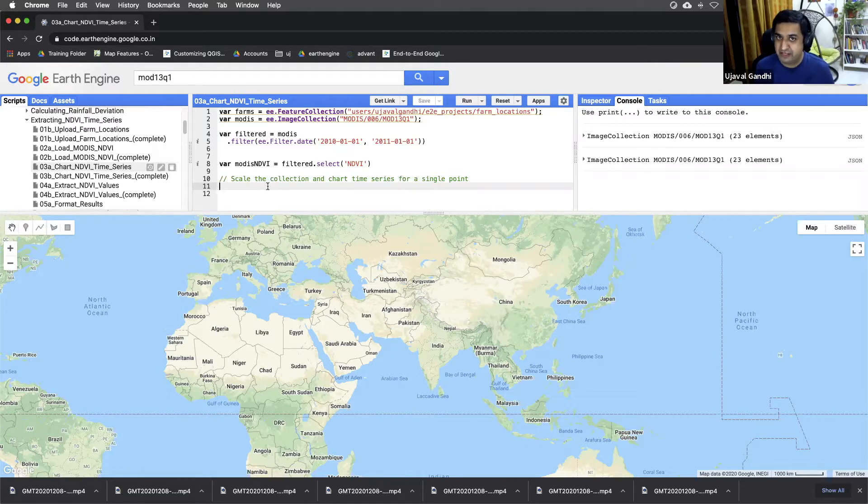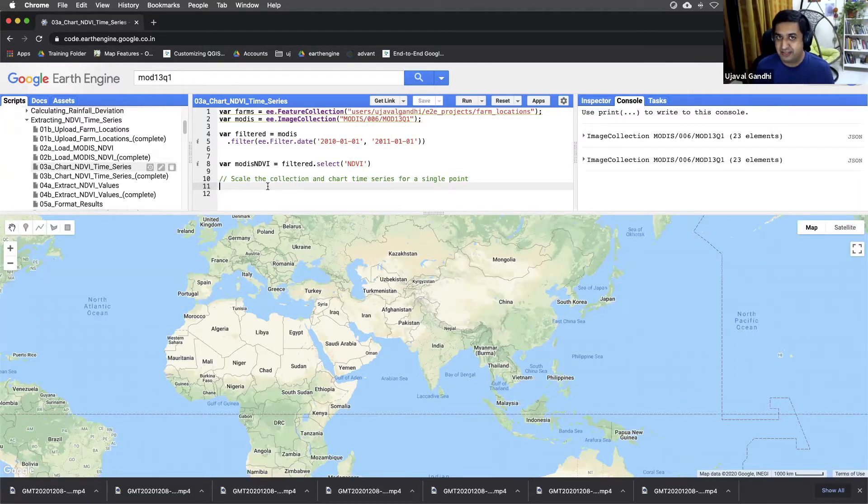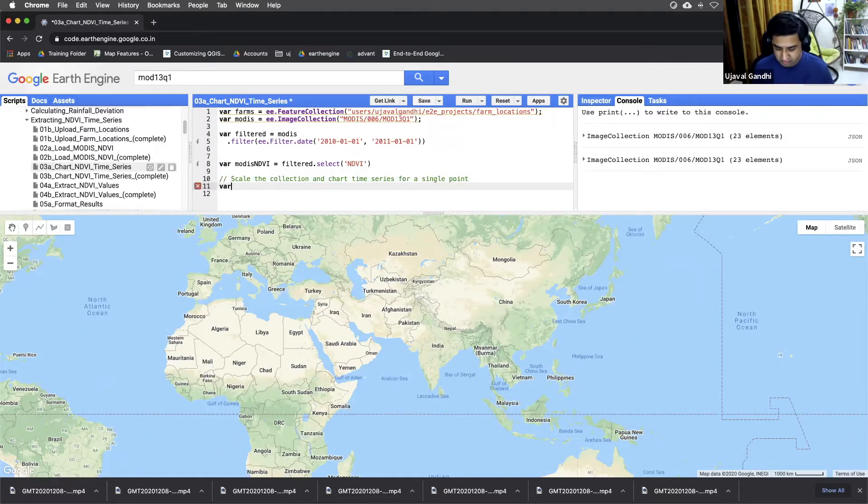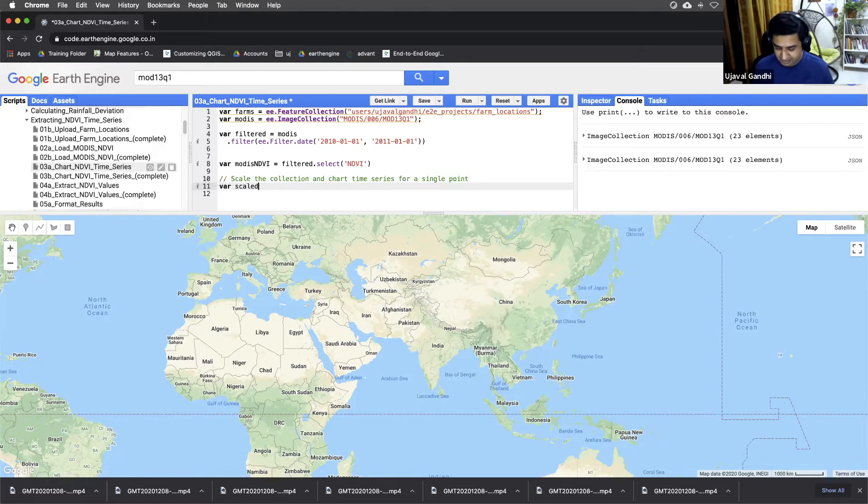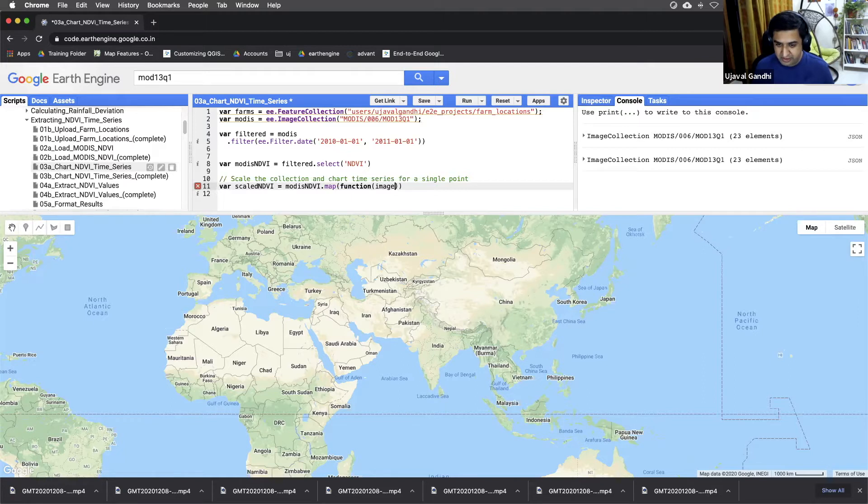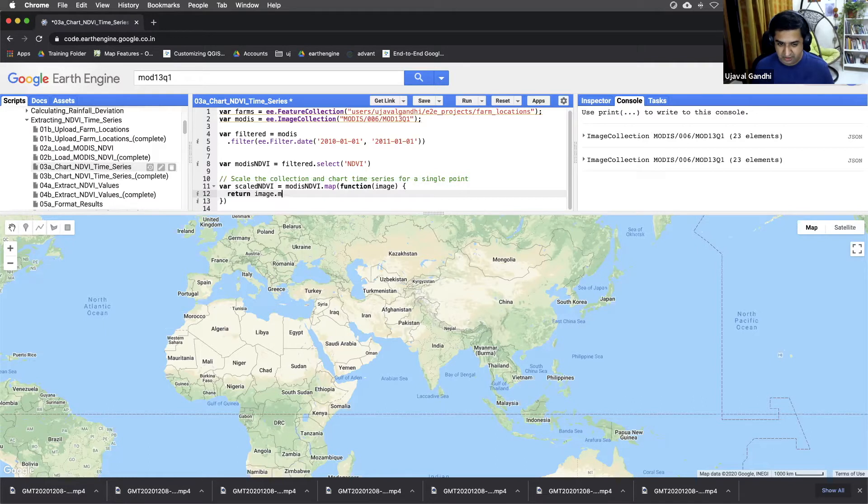We need to map a function that can take one image and return the scaled image. And once we map that function, we'll have a scale collection. So let us do a scaling NDVI. We'll take the MODIS NDVI collection and map a function. A function would take image and return the scale image. And to do this, we can just say, return image.multiply.